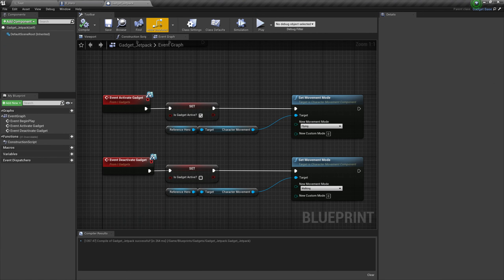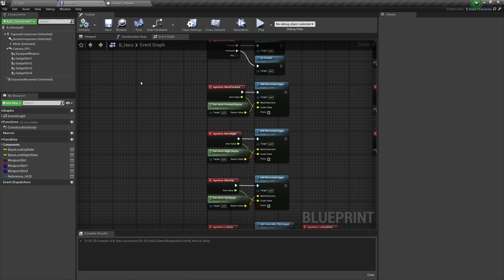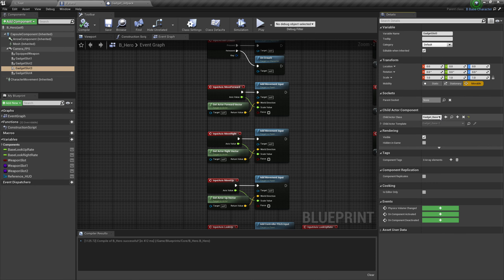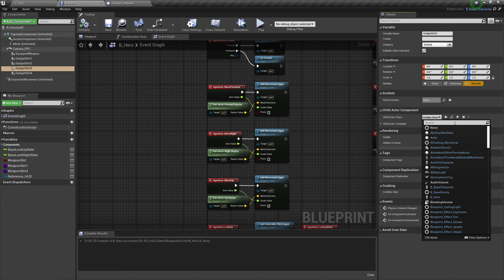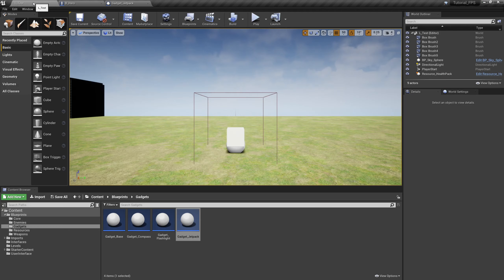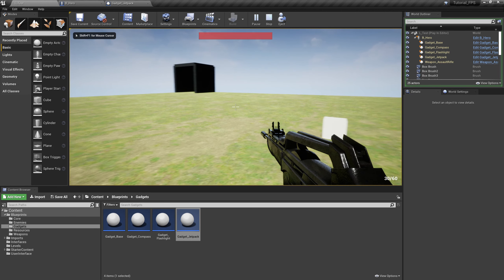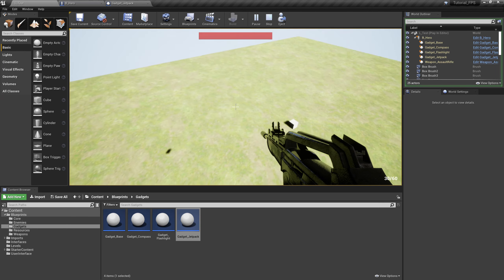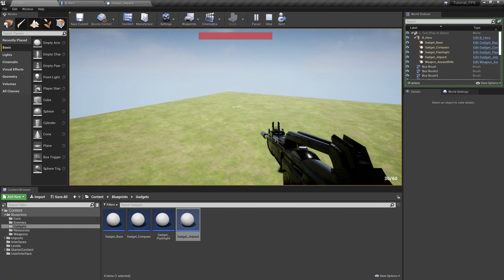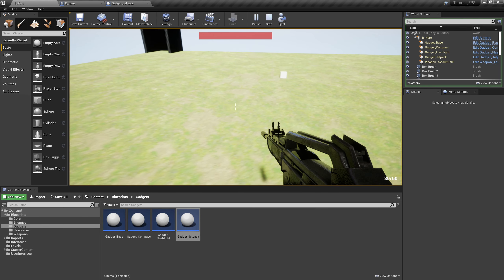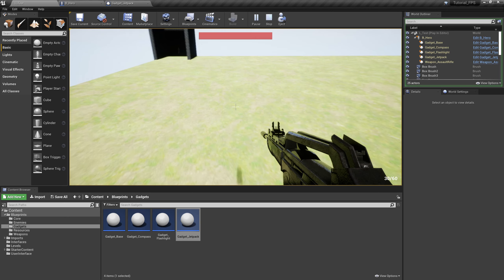We'll attach the jetpack and pop back over to our Hero. Now that we've created the jetpack, click on Gadget Slot 3, search for Gadget Base and type in JetPack. Compile and save, then back in the test map hit Play. Now if I hit 3 and press Spacebar I am flying! Press Ctrl to go down, Space for up — or A and B for up and down on an Xbox gamepad, or X and Circle on a PlayStation gamepad.